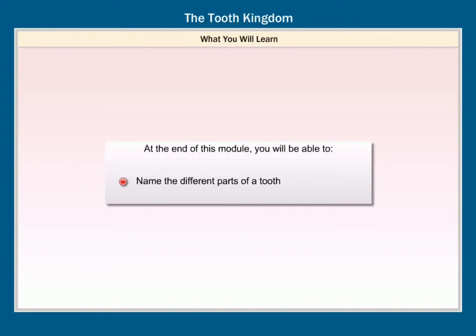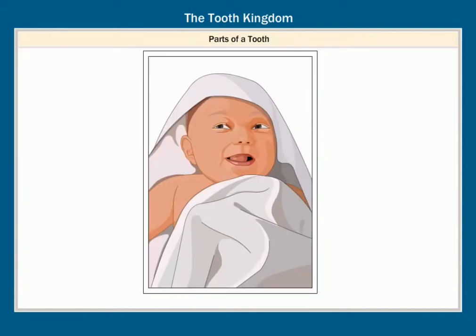At the end of this module, you will be able to name the different parts of a tooth. Parts of a tooth.